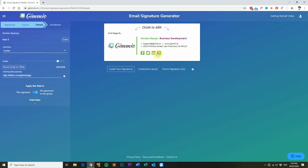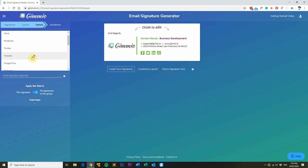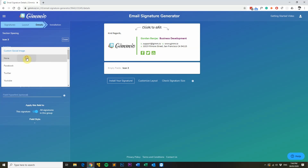Since we don't have a LinkedIn or a YouTube profile, we can simply remove those icons from the list. You can also select any other icon that you like, or you can upload your own custom social image. We'll just set those to none.